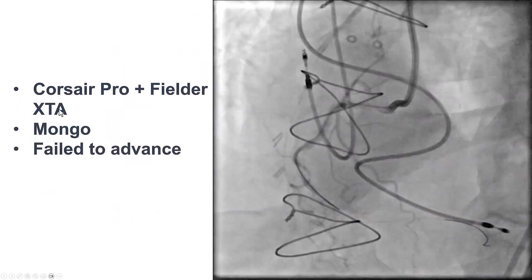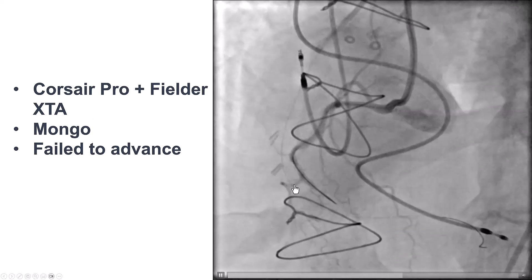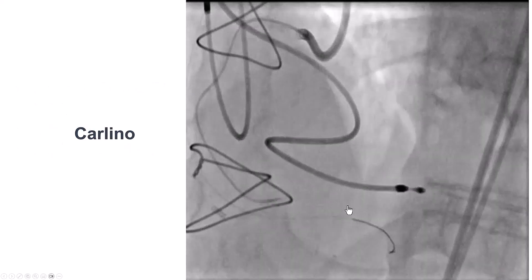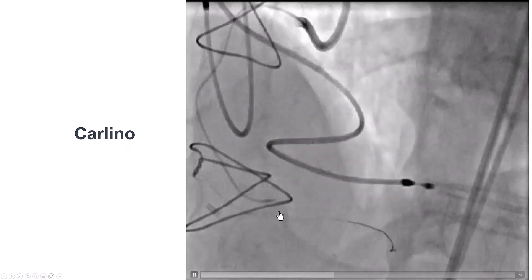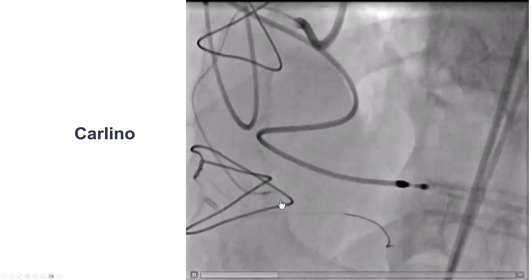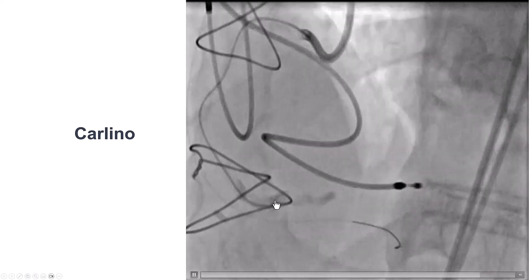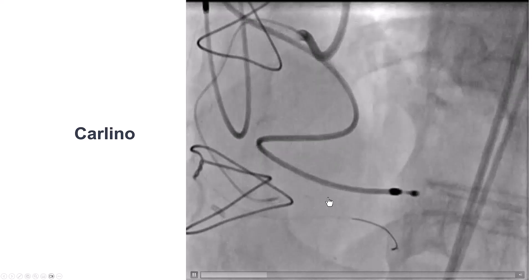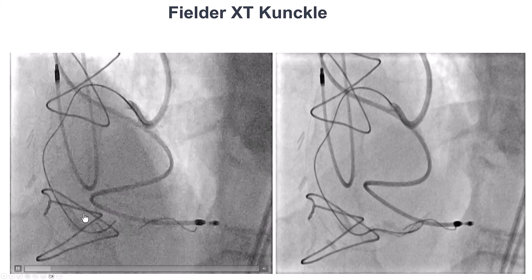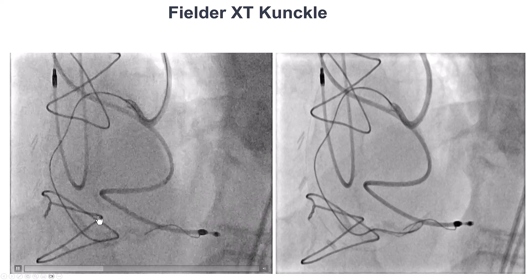We started with a microcatheter — a Corsair, then a Finecross XT, then a Mongo — and did not have much luck advancing further into the vessel. We then performed the Carlino technique: we advanced the microcatheter as far as we could inside the occlusion, then injected a small amount, less than 1 cc of contrast. This allowed us to visualize the architecture of the vessel, and may have softened the proximal cap by changing its compliance.